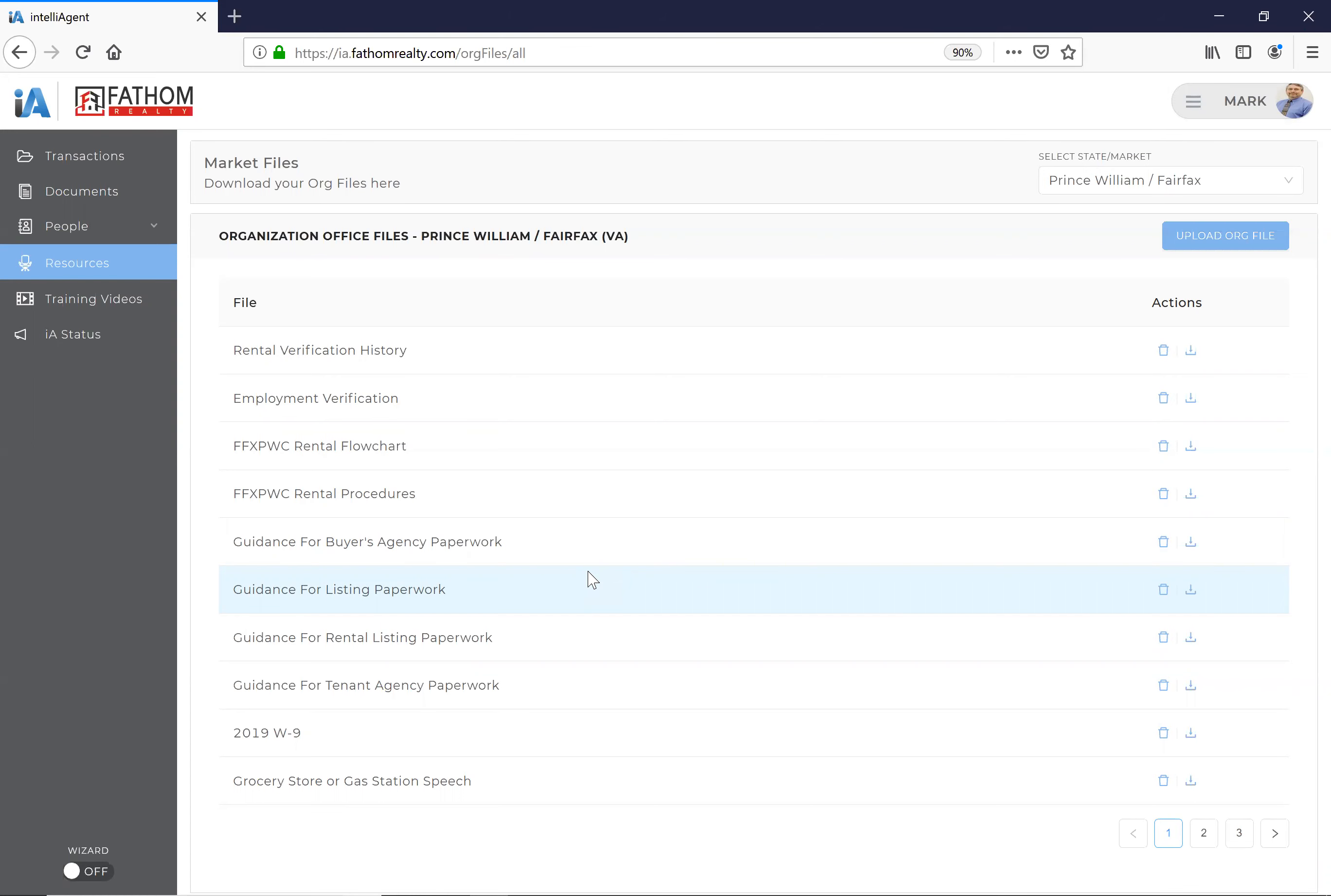So in addition to that, to check and see if anybody's actually watching these, the first three people to contact me that they've actually watched this video will get a $20 gift certificate.